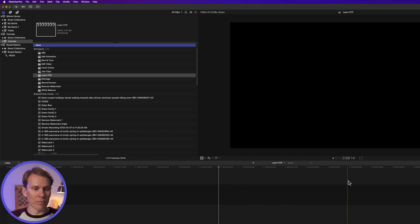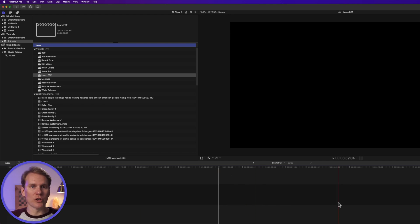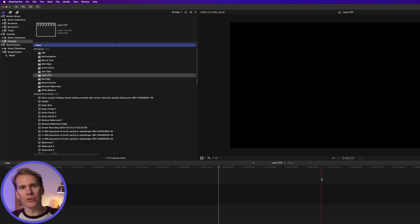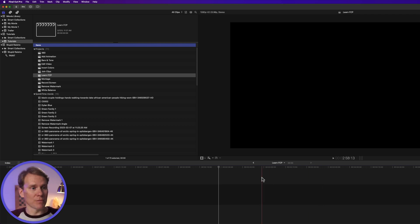The next section in Final Cut Pro is the timeline. This is where you're going to do all your editing. This is where you add your video clips, your pictures, your titles, your music, everything. And we'll get to that in just a minute.